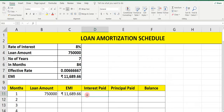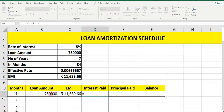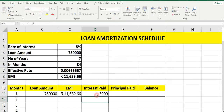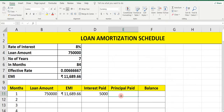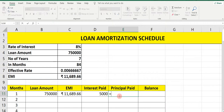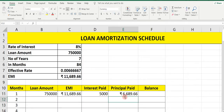Now next we have to find Interest Paid: equals, select the loan amount, multiply it by effective rate, press Enter. So the interest paid for the first month is 5,000 out of this EMI. Next we have to find Principal Paid: equals EMI minus interest paid. Press Enter.